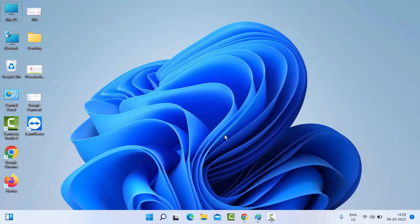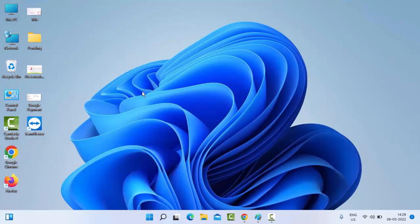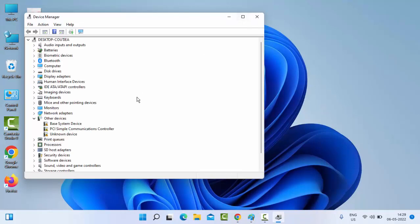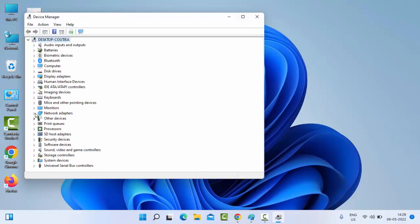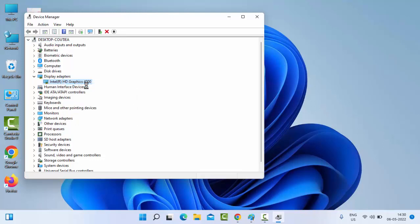The second method: right-click on Start and select Device Manager. In this window, update your graphic driver. Right-click on the driver and select Update Driver.